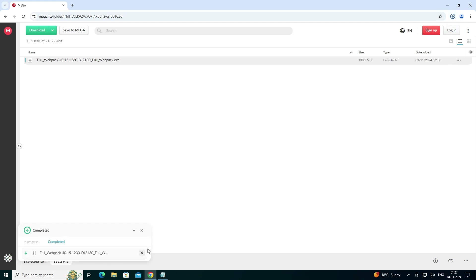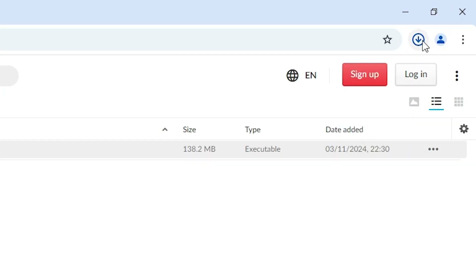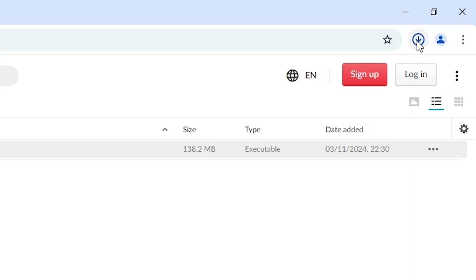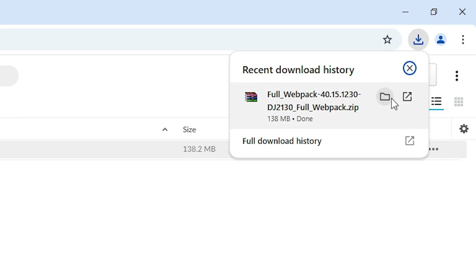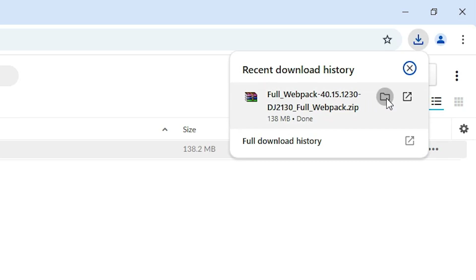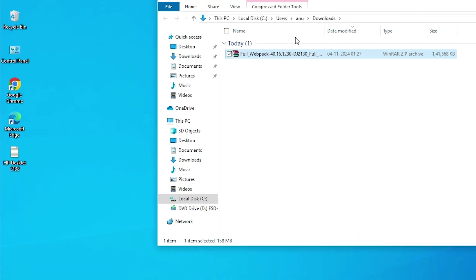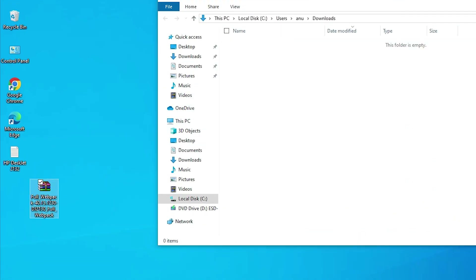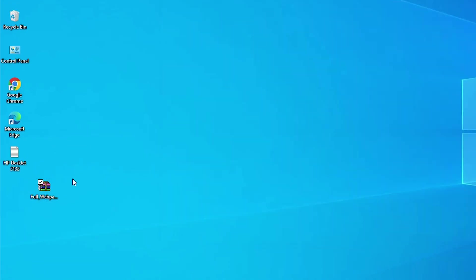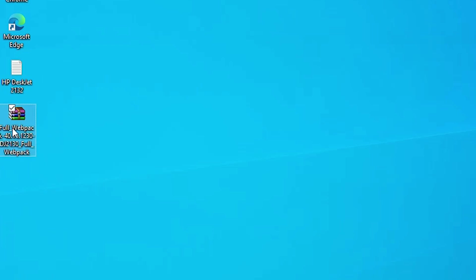Our download is completed now. Go to the download bar, find the download, and click on it. Here we find Show in Folder — click Show in Folder. Minimize the website. Here we find our ZIP file. Drag this ZIP file to the desktop and close the folder.